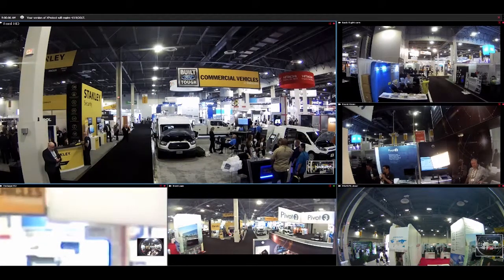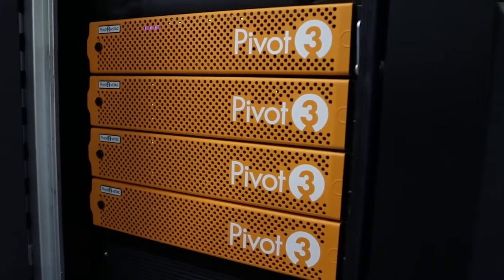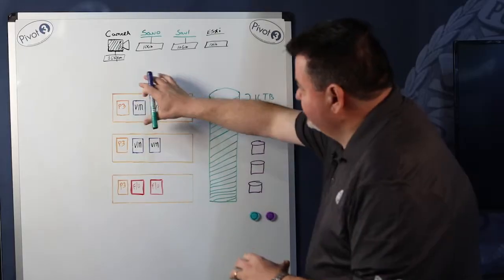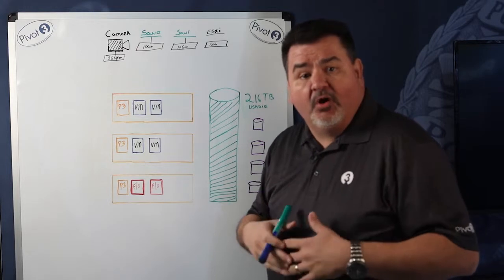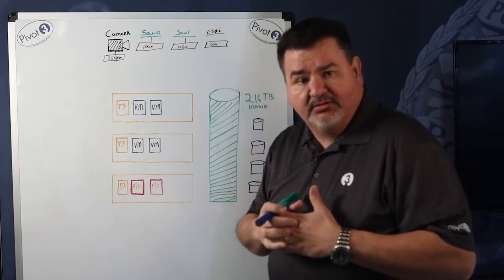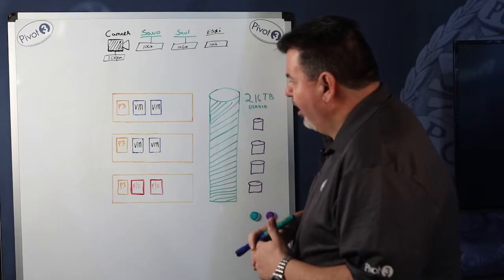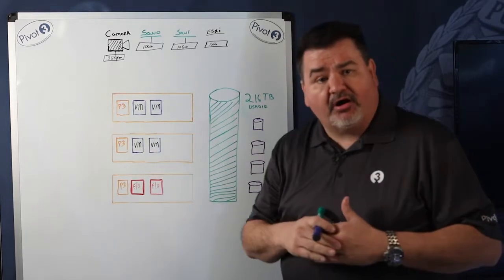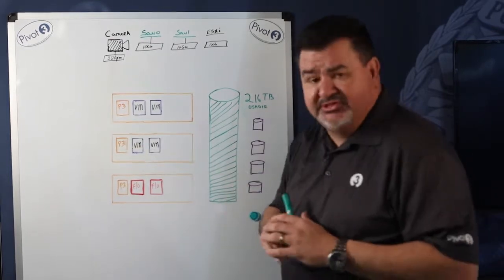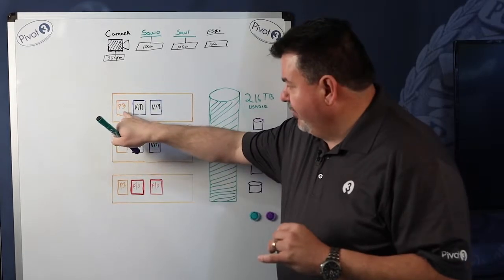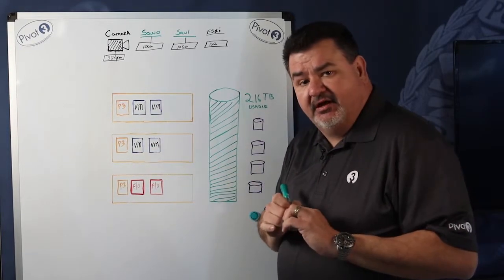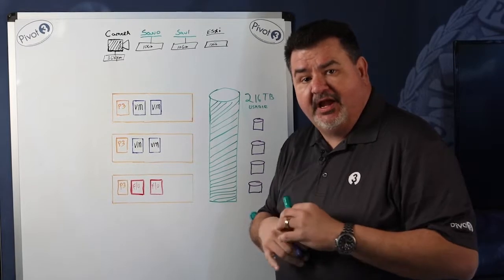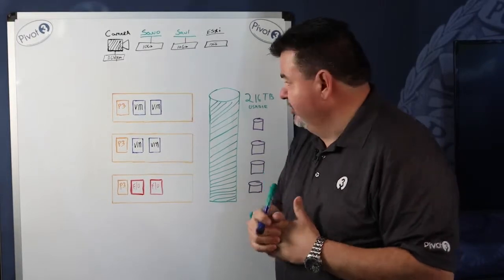So we're going to start out with the definition of what our architecture is. Each box here is either a Lenovo or a Dell x86 server. On that, we virtualize our software, which is VStack, which is this Pivot3 box right here.